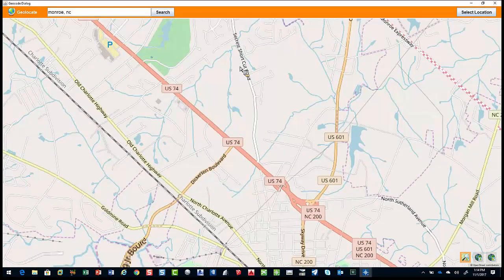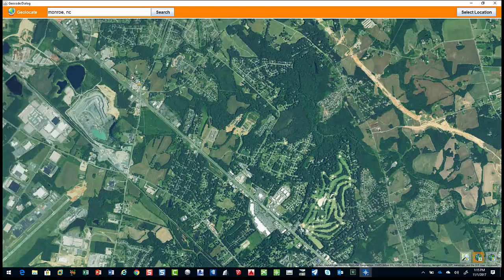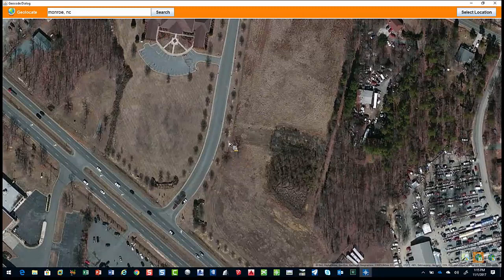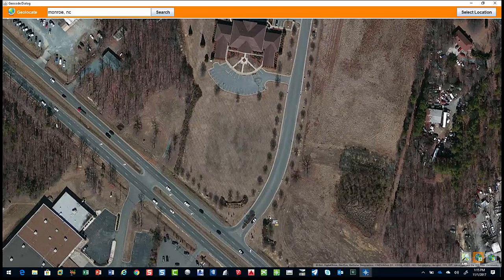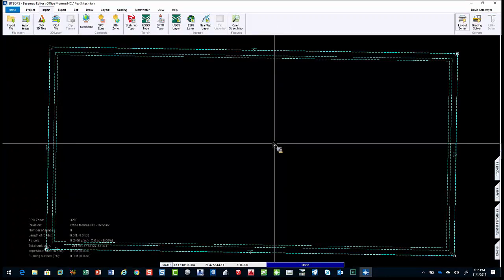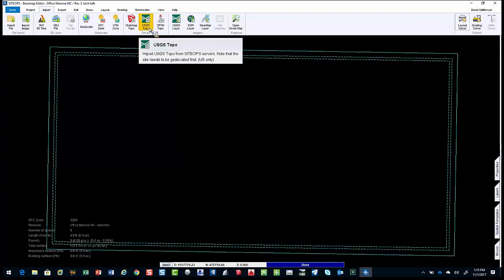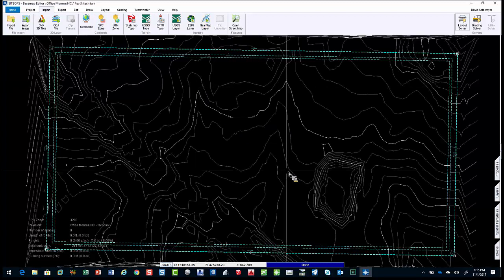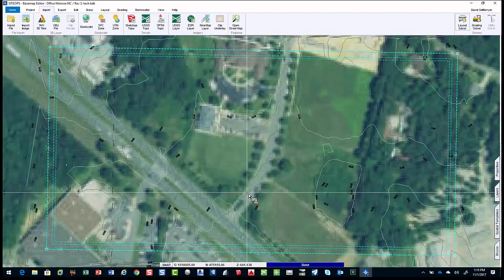I'm out on Highway 74 off the Seacrest Shortcut area. I'll bring this in and find my project — right here. Here's the little office building area. If you had an address, a parcel, or other information, you could get there. But sometimes the client says they're just looking at an intersection — what can I put on this piece of property? I'll select location and place this project on state plane coordinates. Then I'll grab some Topo and an Esri layer, where I could also import GIS shapefiles like property boundaries and floodplains.